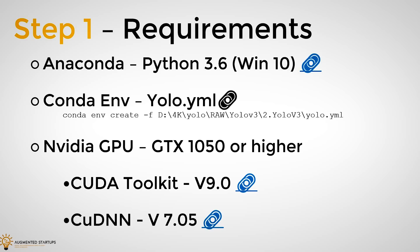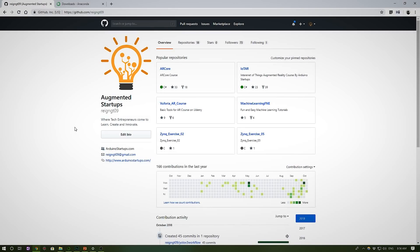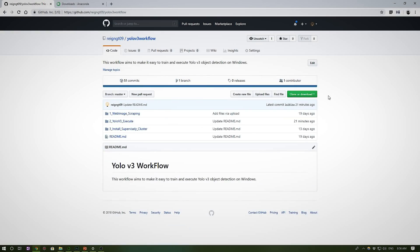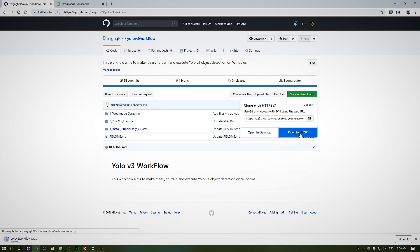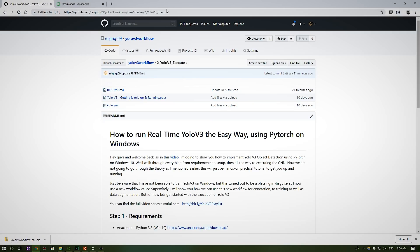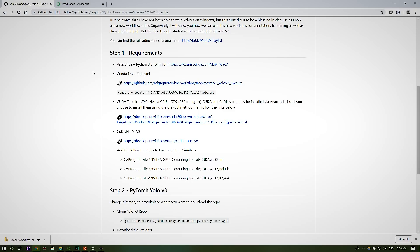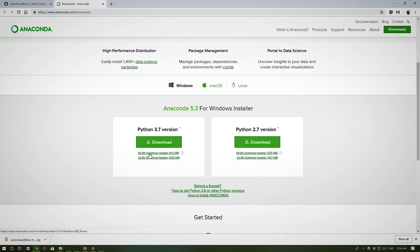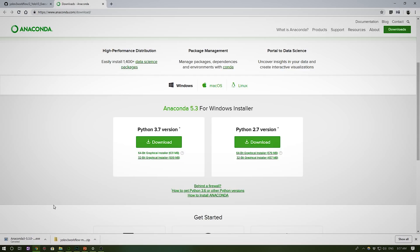Let's get started with step 1. Head over to my GitHub repository, rangegt09, go to repositories, YOLO V3 workflow. Make sure to clone and download this repo and head over to YOLO V3 execute — the link will be in the description below. First, install Anaconda: open the link in your browser and download Python 3.7, making sure you have the 64-bit version. Pause this video and once you've finished downloading and installing Anaconda, we can continue.